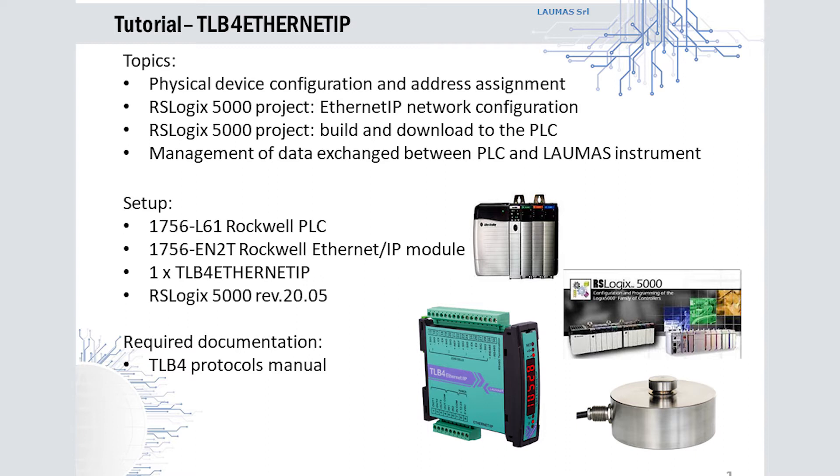RSLogix 5000, a component of the Studio 5000 package distributed by Rockwell Automation, is the tool used for the system setup and programming. The documentation required for the integration procedure consists of the communication protocols manual for the TLB4. All the documentation is available for download to Laomas customers on the TLB4 specific webpage of Laomas website.